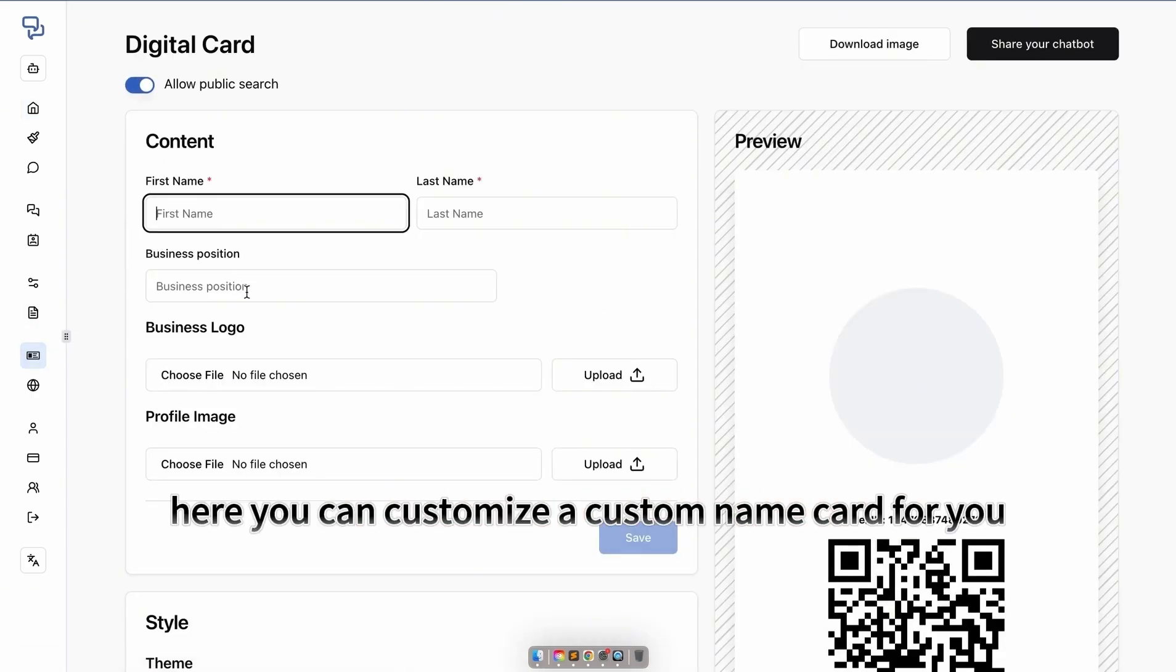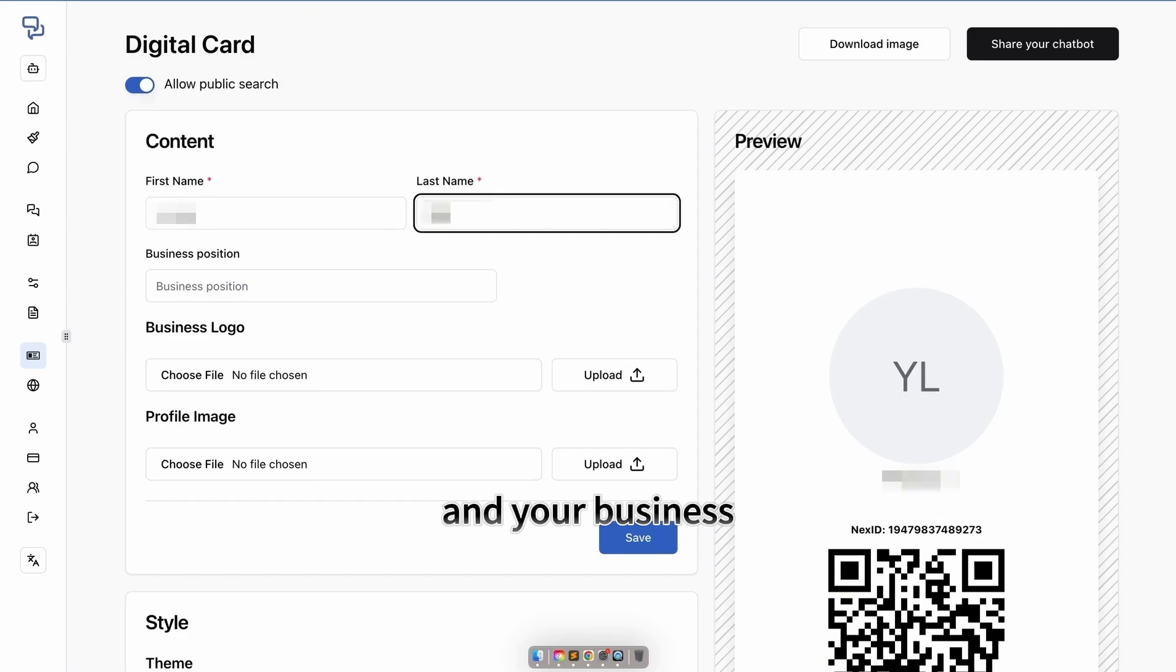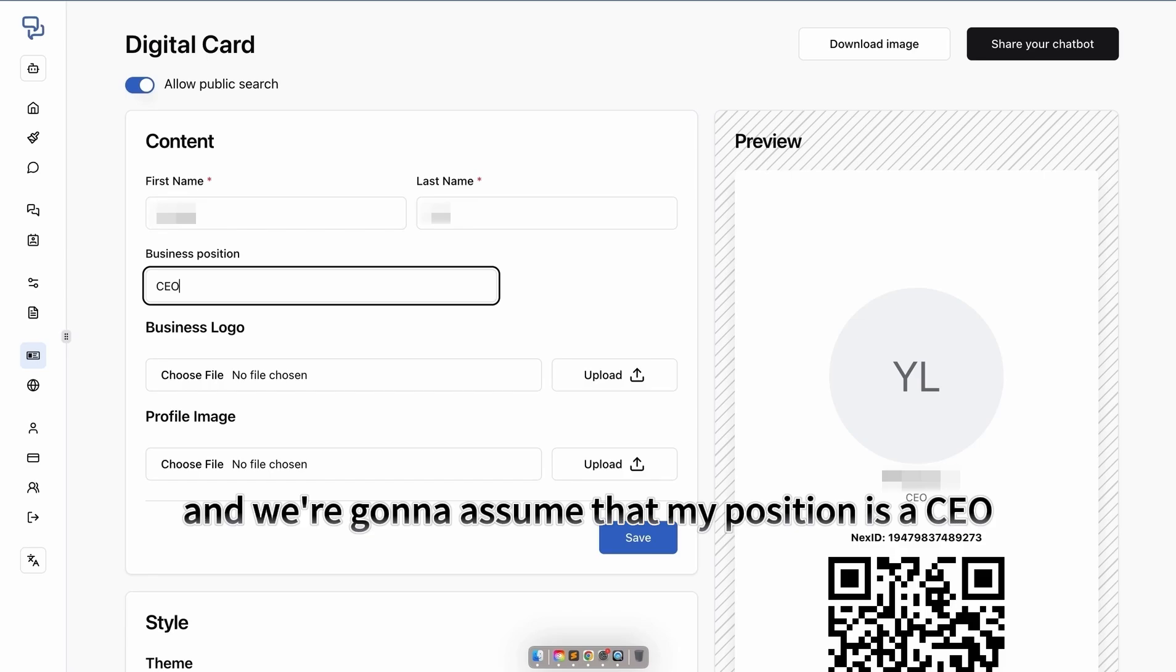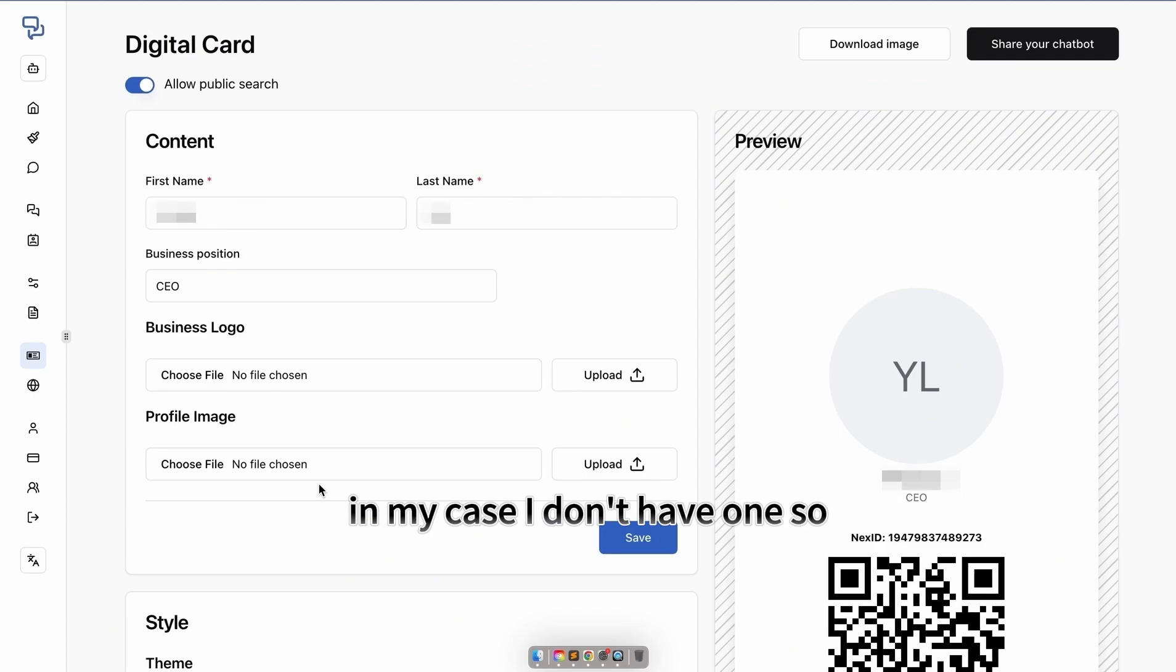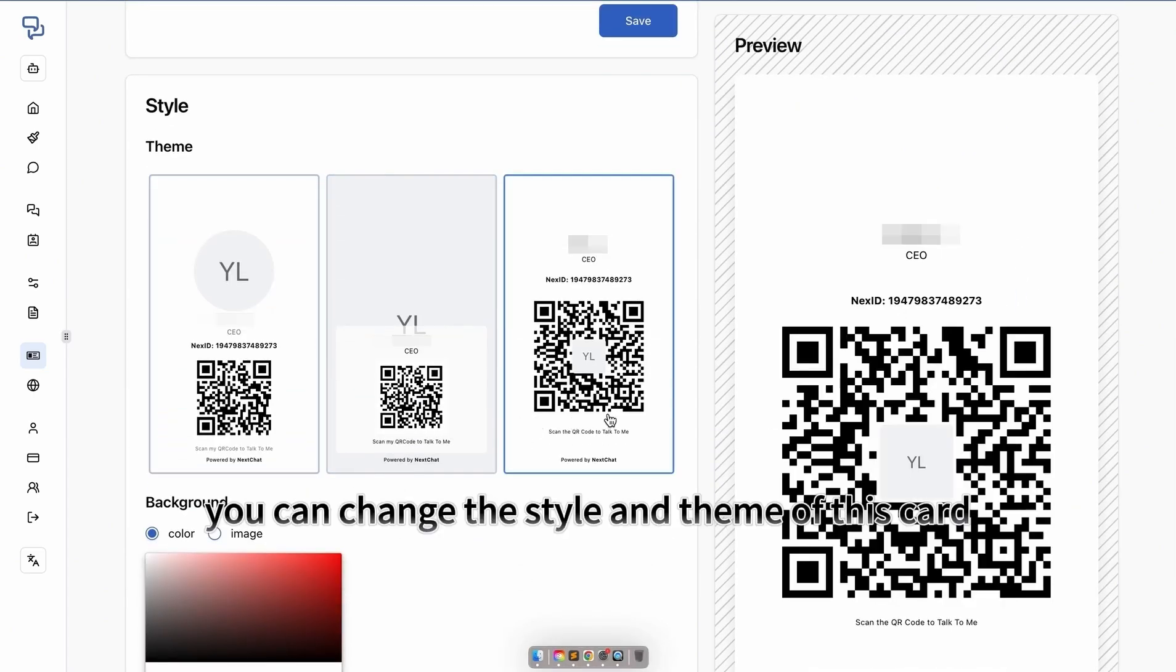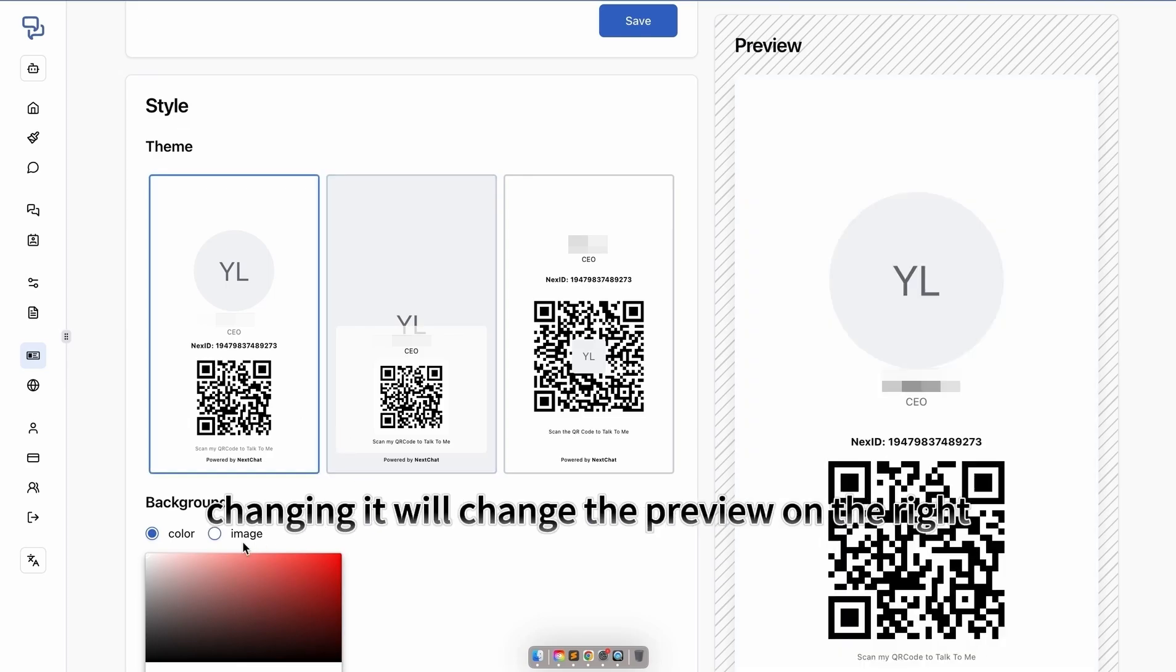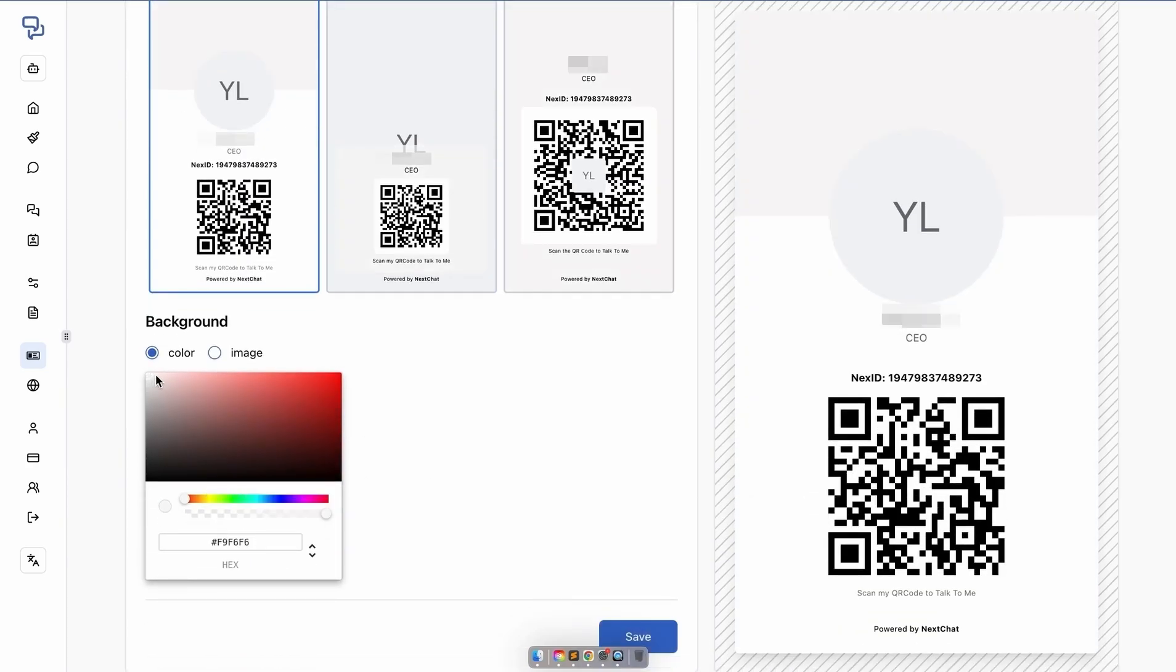Here, you can customize a custom name card for you and your business. I'm going to put my name in it, and we're going to assume that my position is CEO. You can put a business logo. In my case, I don't have one, so it's just going to use my initials, YL. You can change the style and theme of this card, which will change the preview on the right.